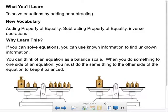I'm going to read this to you. This is what you'll learn: to solve equations by adding or subtracting. New vocabulary: addition property of equality, subtraction property of equality, inverse operations. That's what we were talking about earlier. So now I want you guys to start using, instead of saying 'opposite,' we're going to say 'inverse operations.'